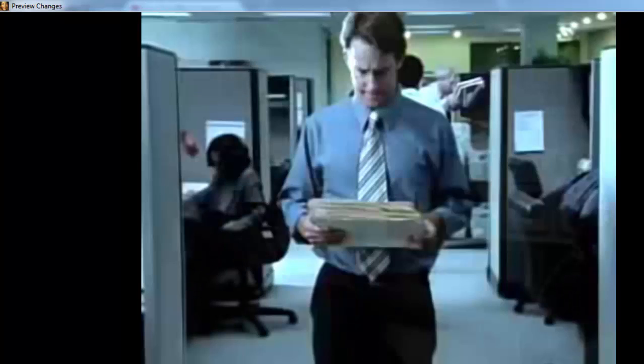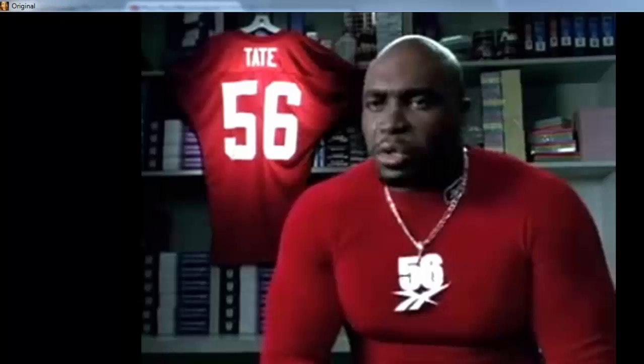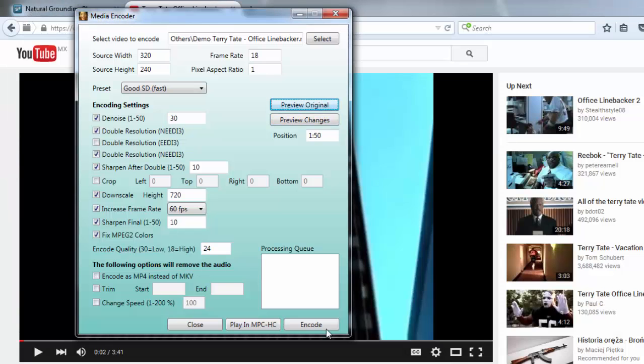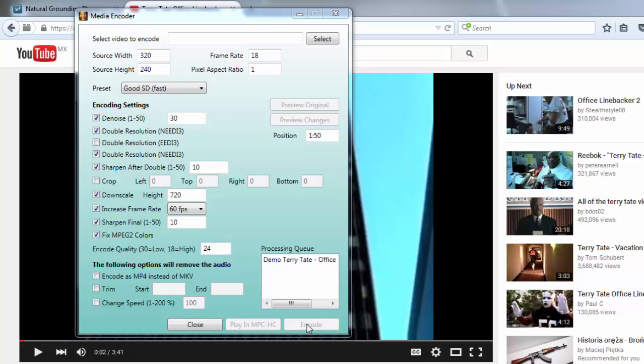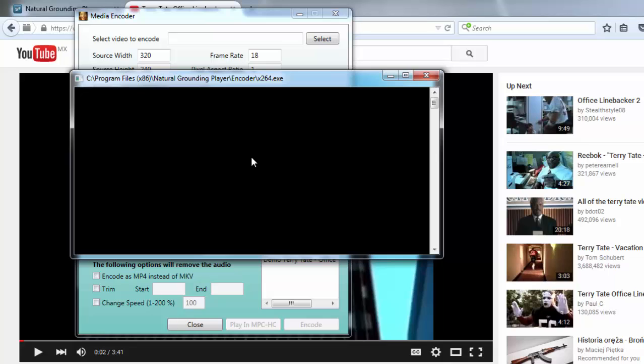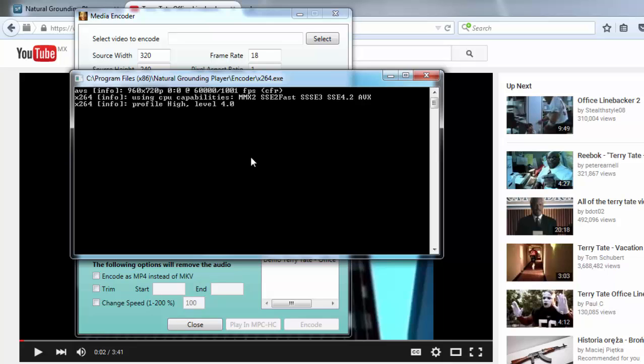Now we're going to re-encode it in that way. We'll close the preview and click Encode, and then we just have to wait.